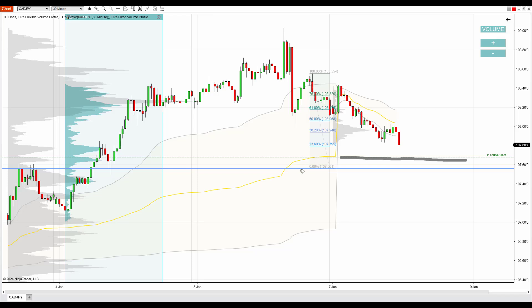By the way, the level we have here is also at the place where the weekly VWAP of the previous week ended its calculation. This is the weekly VWAP and this is where it ended its calculation the previous week — another little thing that adds strength to that level. So for all those reasons, I think that this level should work as a support, and that's why I'll go long from there.